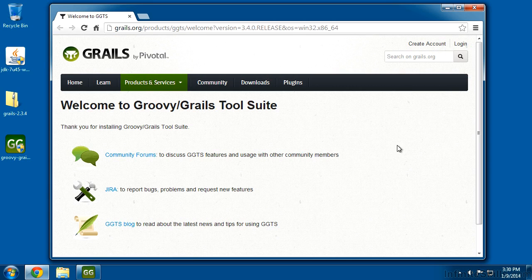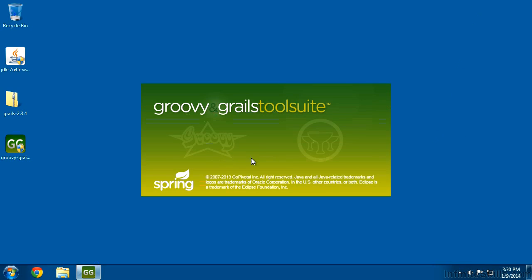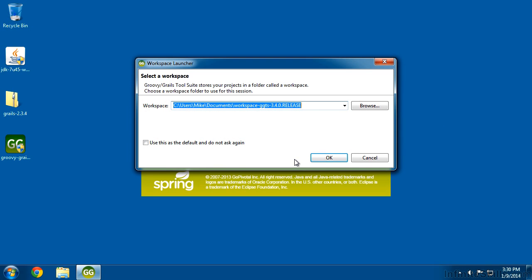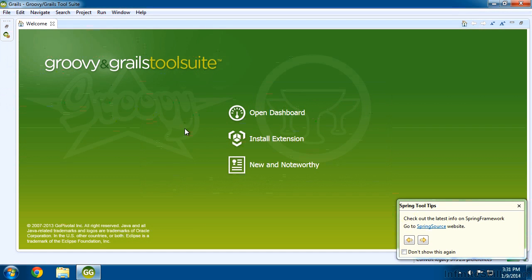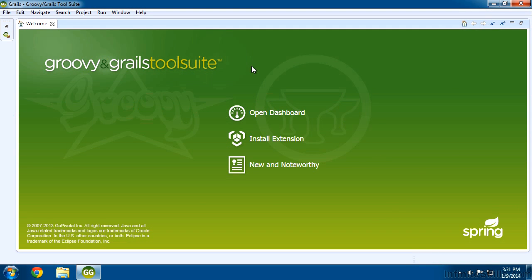It'll take you back to their web page to give you some more information about the suite — just close that. The tool is a little sluggish at the very beginning but will speed up once you've opened it more than once. It will ask where you want to create your project files. I want to put these inside the Grails directory, so I'll set it to C colon backslash Grails — on Mac or Linux, put it under your user directory in that same Grails subdirectory. I'll check the box so it doesn't ask every time, click OK, and this is the Groovy Grails Tool Suite dashboard — the environment we're going to use to build our project.